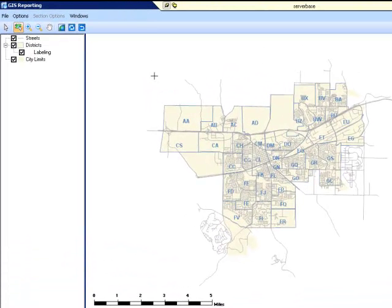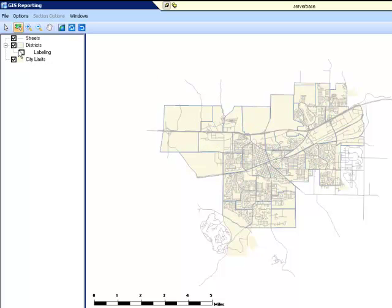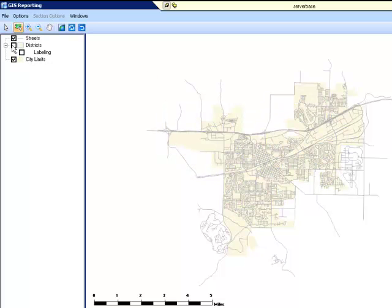To hide a layer, simply uncheck the box next to the layer name. Check the box to make the layer visible.